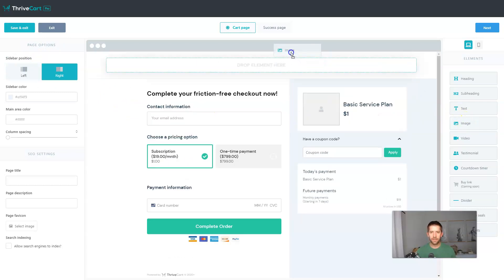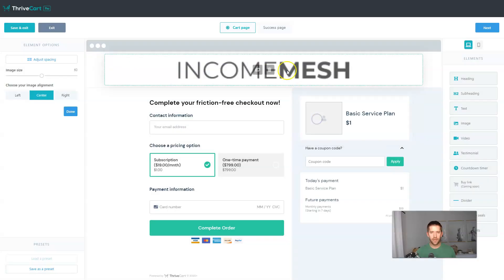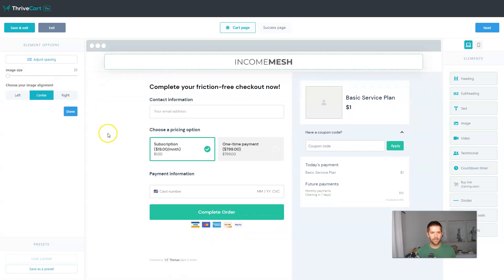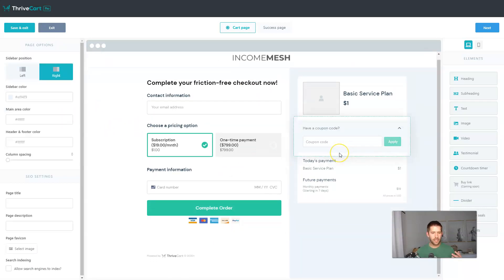We can also change the font and do whatever else we want to do. Let me just add an image above the checkout process here. I'll add in like a company logo, reduce that size down a little bit. Looks good. All right. So this is an example of our checkout page.